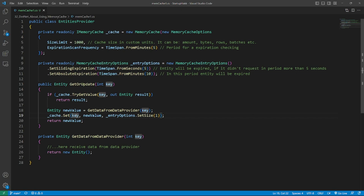The one important part of caching is an update of data in cache store. In the code we check existing of entity during receiving a value. If it doesn't exist we get value from data provider and then save it in the cache.